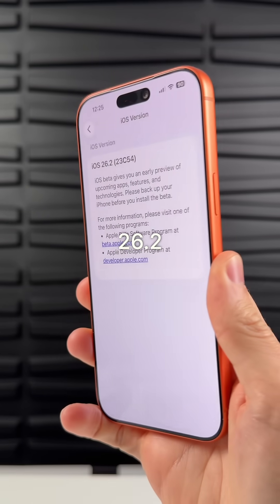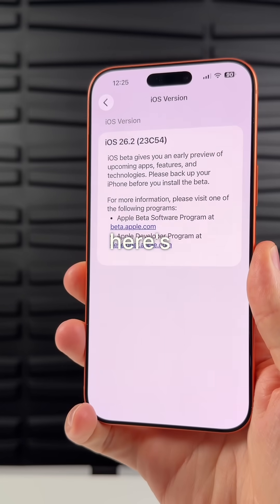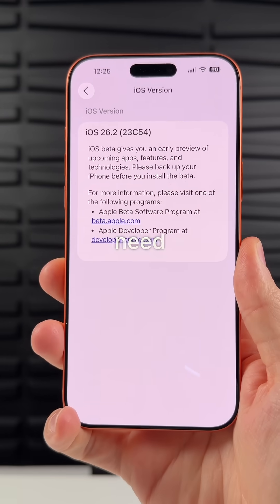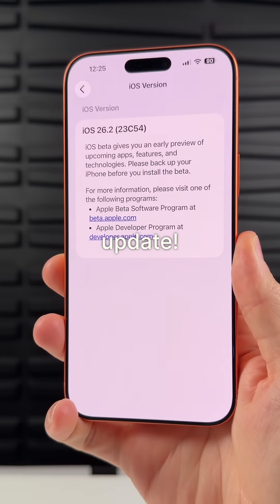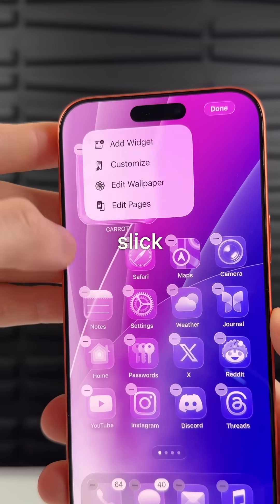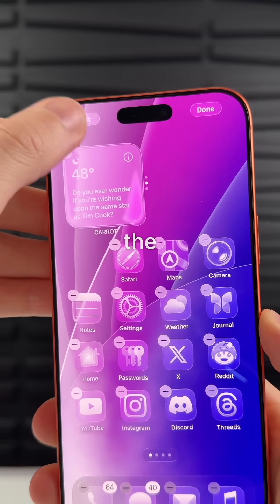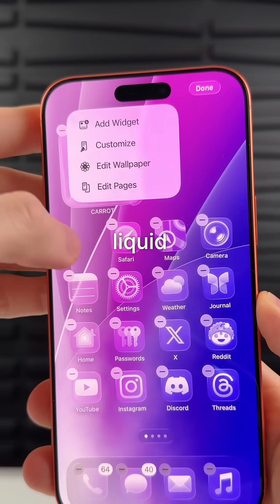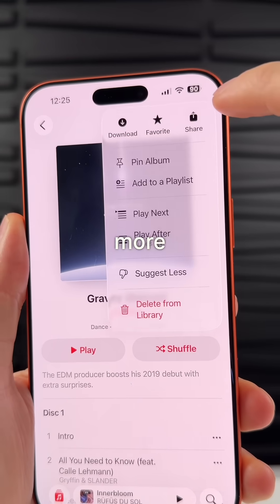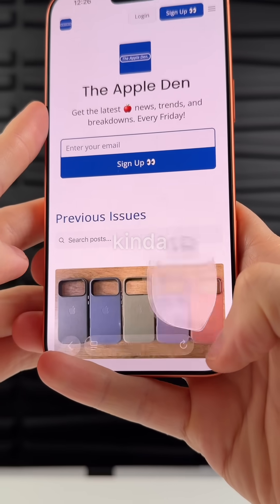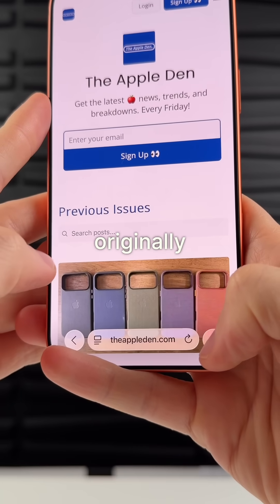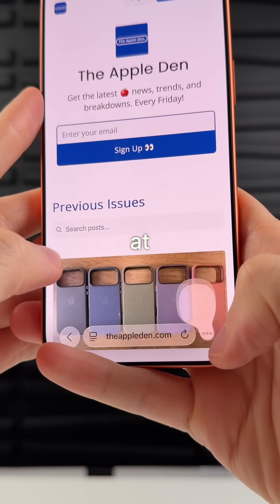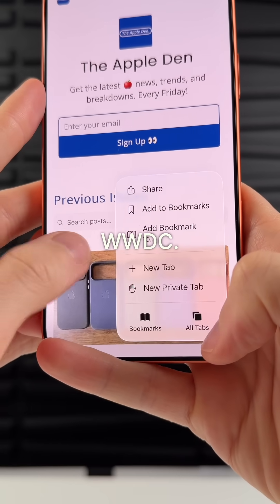Apple just released iOS 26.2 and here's everything you need to know about the update. There's a slick new animation for the menus throughout iOS that makes liquid glass look more fluid, kind of like what Apple originally showed at WWDC.